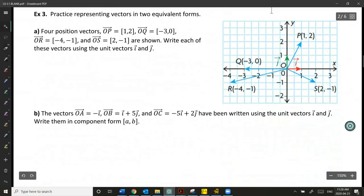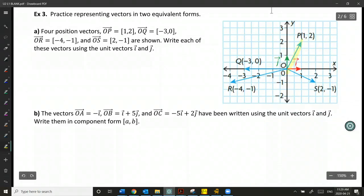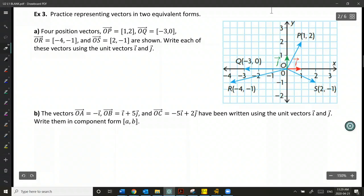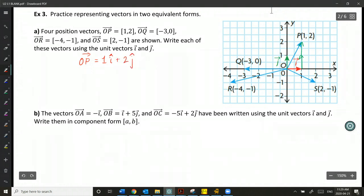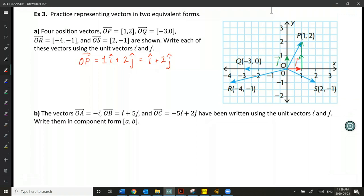Let's take the vector OP for instance — it has components (1, 2). Visually, we need one i to go over one unit, but we need two j's to get up to the tip of that vector. So OP is equal to one times vector i plus two times vector j, which we write as i + 2j. We can see that both algebraically and visually on the Cartesian plane.